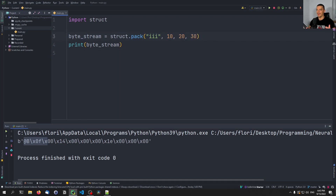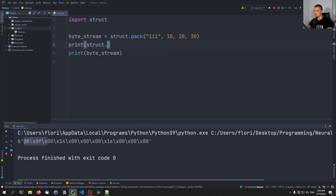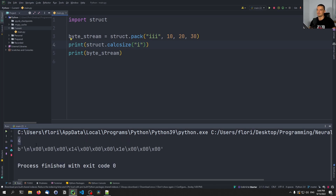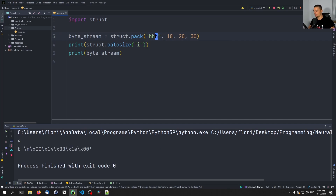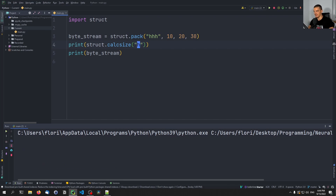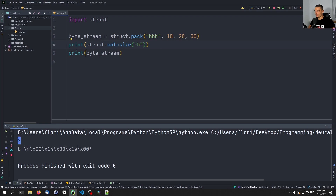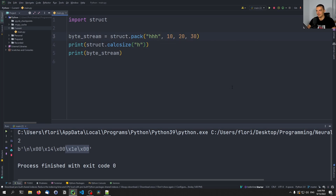Essentially, we're packaging data and defining the format it's packaged in. We can also use struct.calc_size and pass 'i' to see that an integer uses four bytes. If we want these three integers as shorts instead, we use 'H', 'HH', or 'HHH'. struct.calc_size('H') shows two bytes. The values only need two bytes since 10, 20, and 30 are small enough.